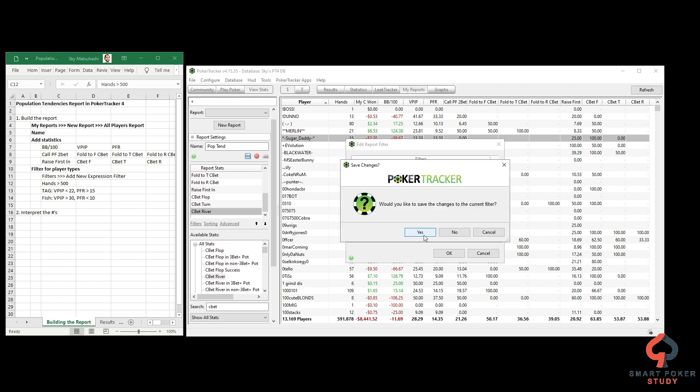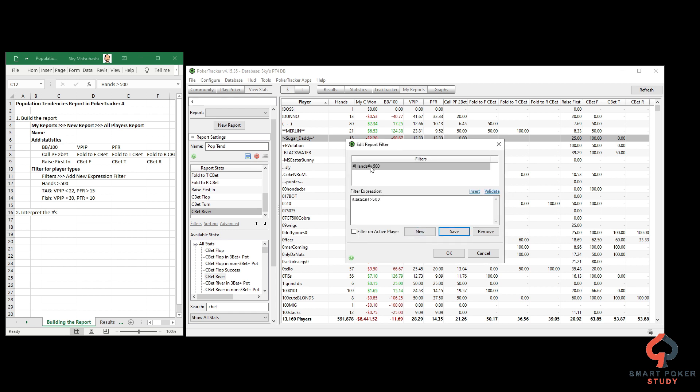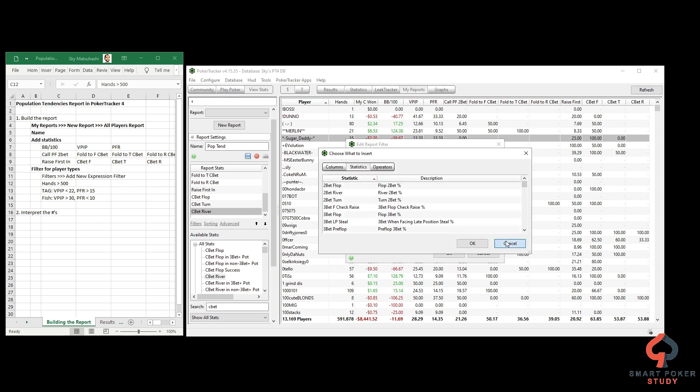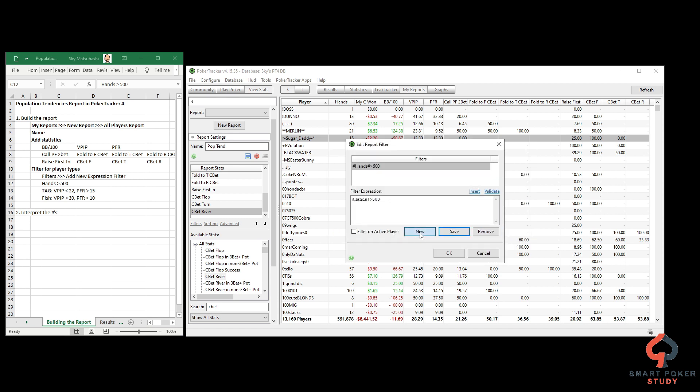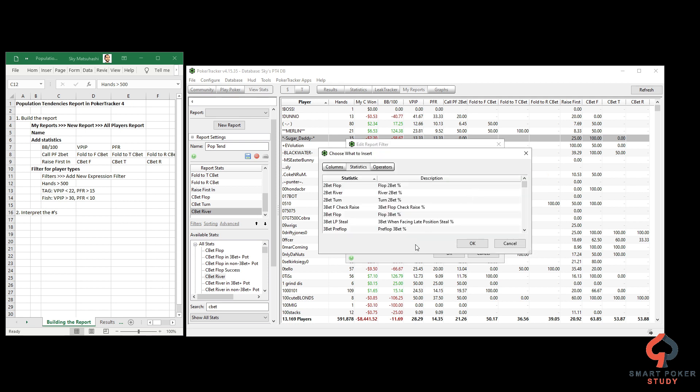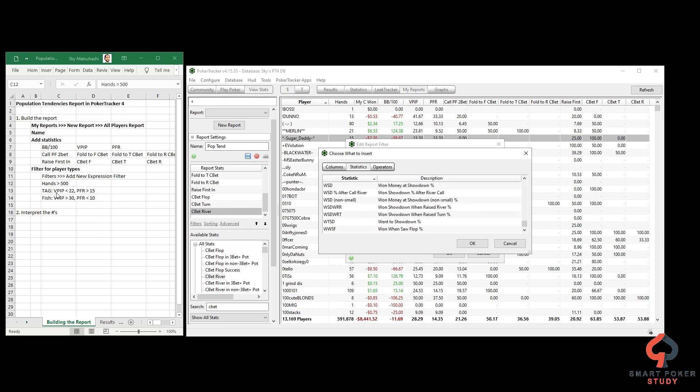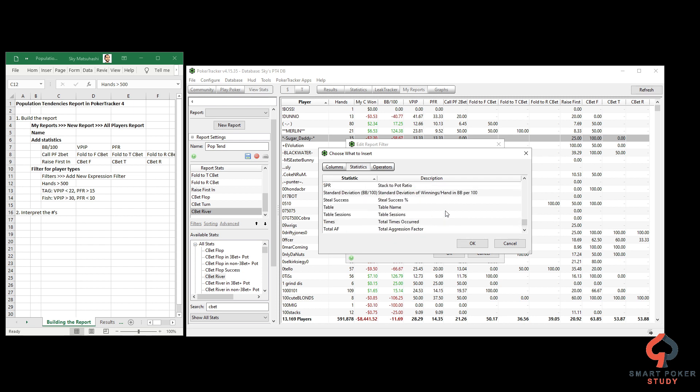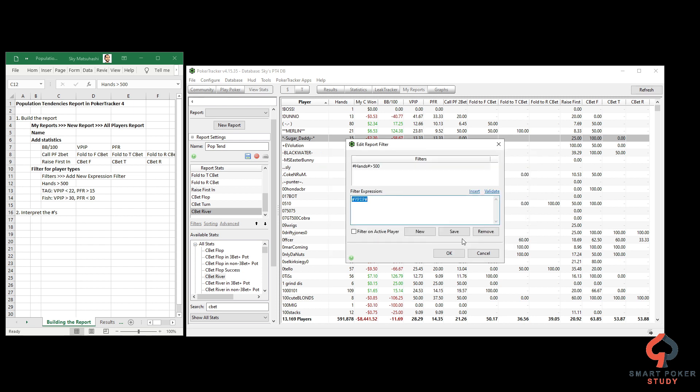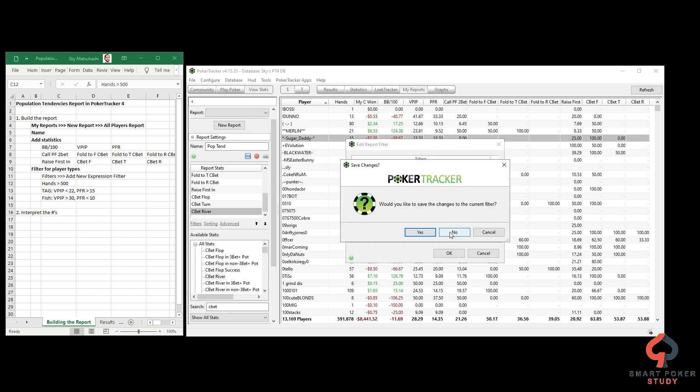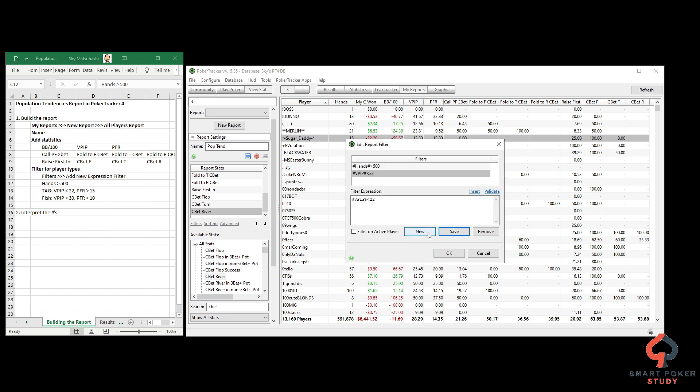This shows you in the report the statistics and numbers or ranges you're looking for. Hit New, hit Insert, and scroll down. First off, hands greater than 500. You could do this for 750 or 1000 if you want, totally up to you, but I prefer 500. Hit Save. Would you like to save the changes? Yes. It put it up there.